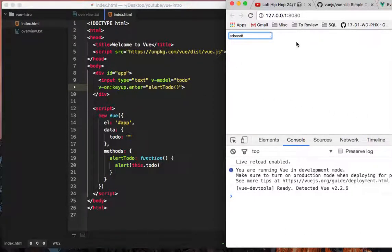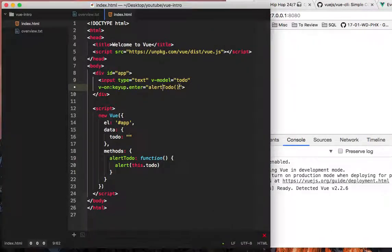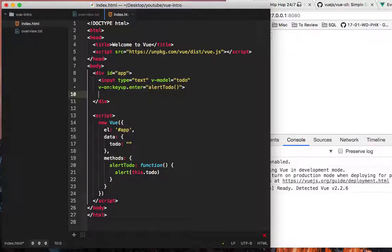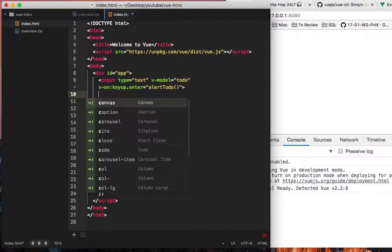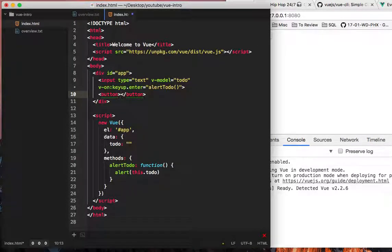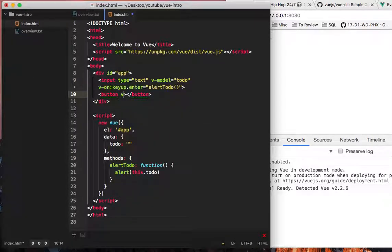And that, notice we don't have any button here or anything, all it's doing is listening for the keyup enter. If we wanted to do a click for some reason, we could have a button here.